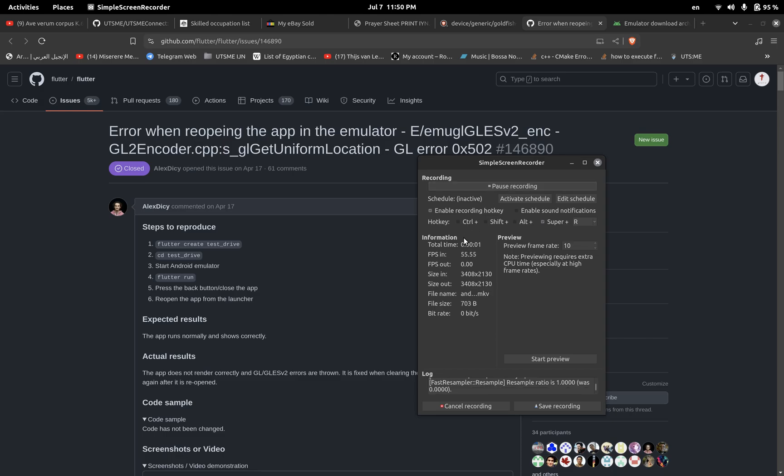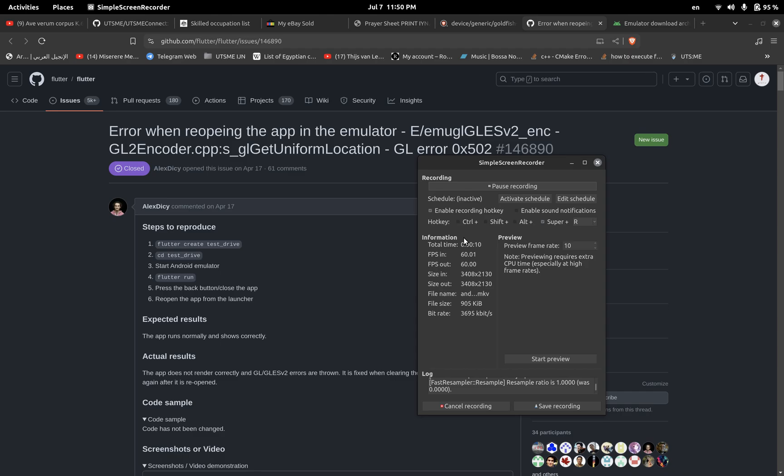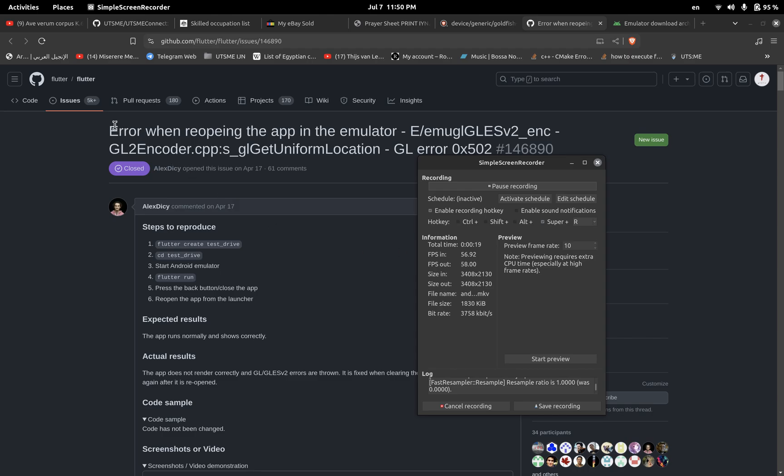Hello everyone, so I know that recently the problem was Flutter and the Android SDK emulator in which when you start the application for the first time it works well, but then when you restart the application multiple times it doesn't load anymore and it gives an error. So this GitHub thread actually discussed that problem and I found a solution for it.